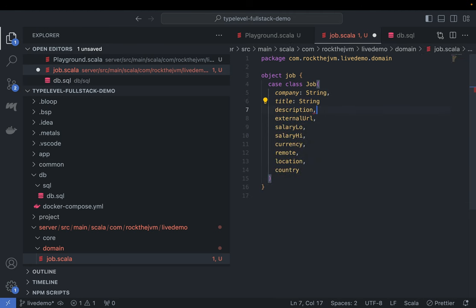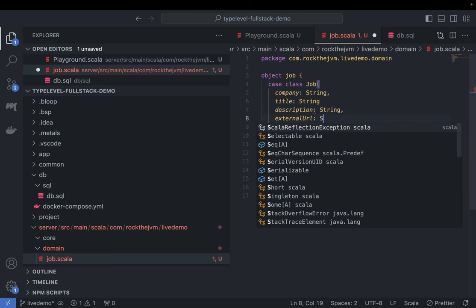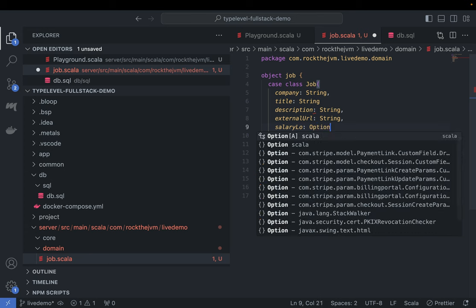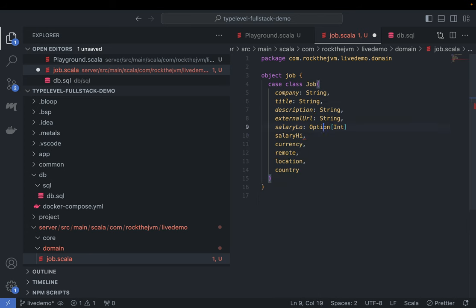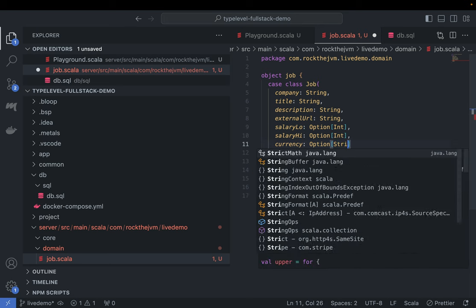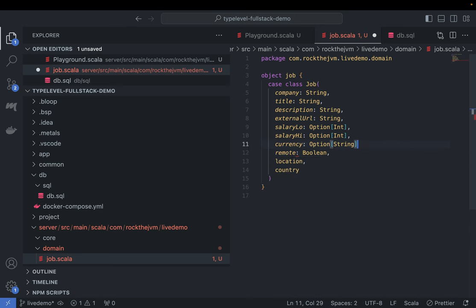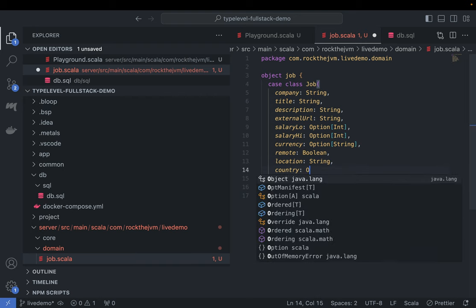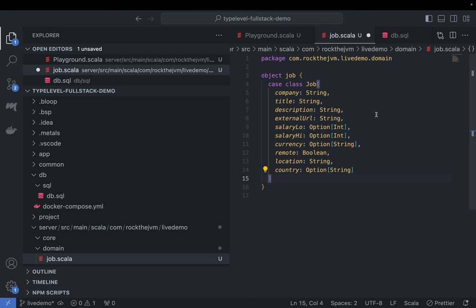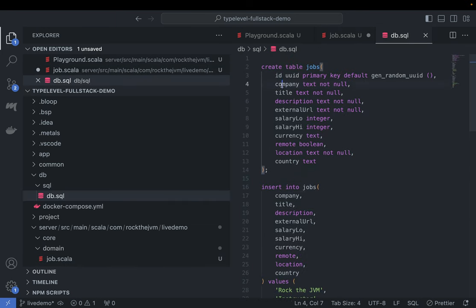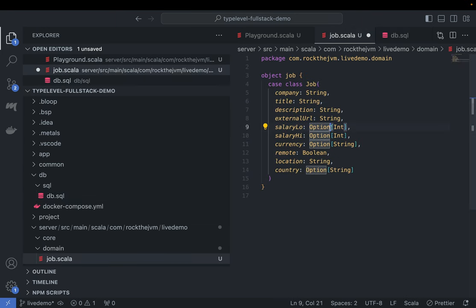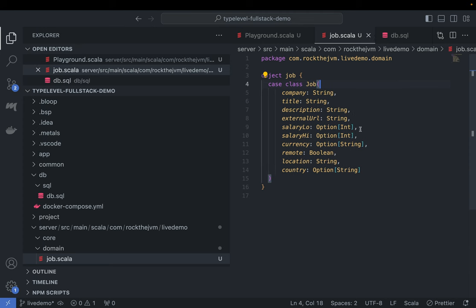The Job case class fields are: company as String, title as String, description as String, externalUrl as String, salaryLow as Option[Int], salaryHigh as Option[Int], currency as Option[String], remote as Boolean (default false), location as String, and country as Option[String]. Company, title, description, external URL, remote, and location are non-optional; salary low, salary high, currency, and country are all optional — matching the database schema.